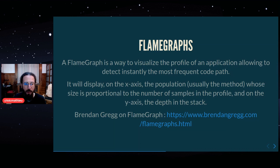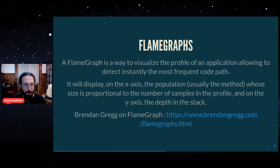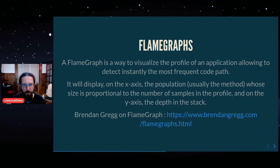So flame graphs are generated by sampler profilers. If you want to know more about flame graphs, you can check Brendan Gregg's website.